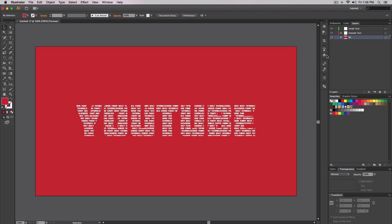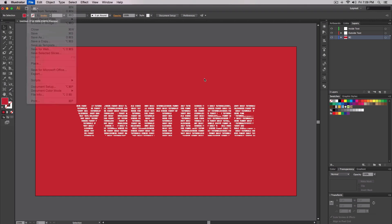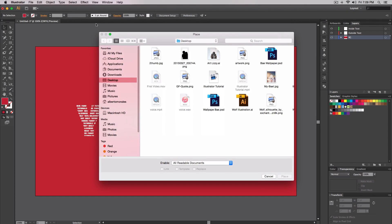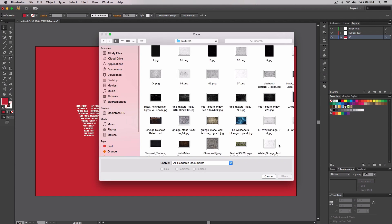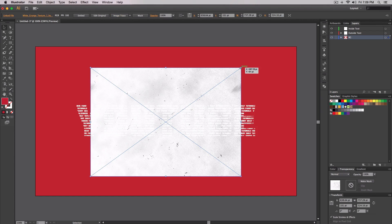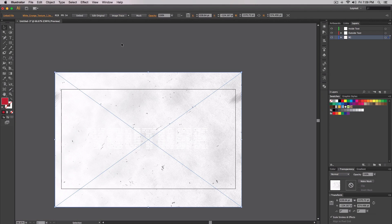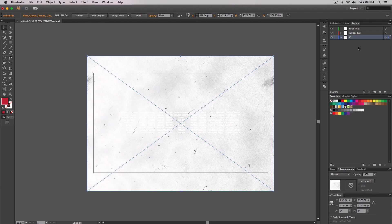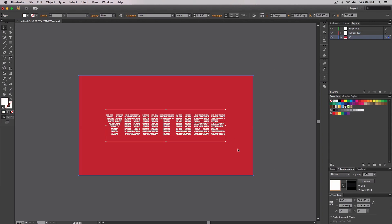To add a texture and give it a nice effect, go to File > Place instead of opening it in a new document. Go to your textures folder and select your texture. I'll post a download link in the description. Now we have our texture, so press Command+C to copy it, then delete it from the canvas.